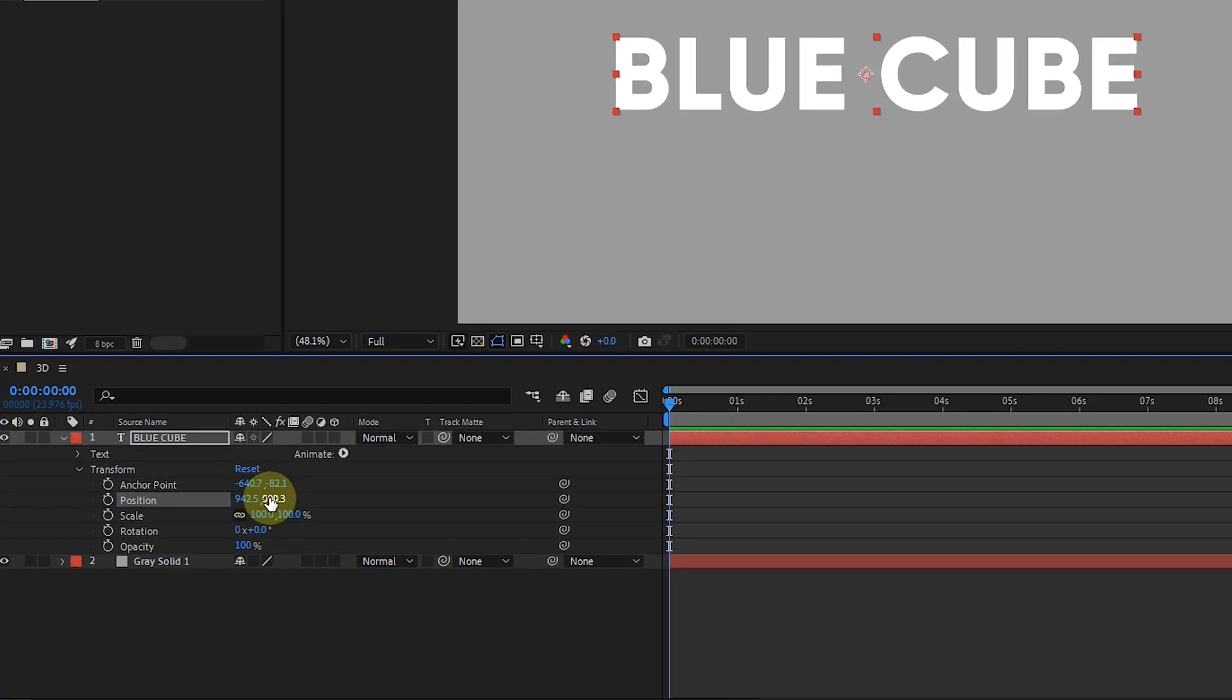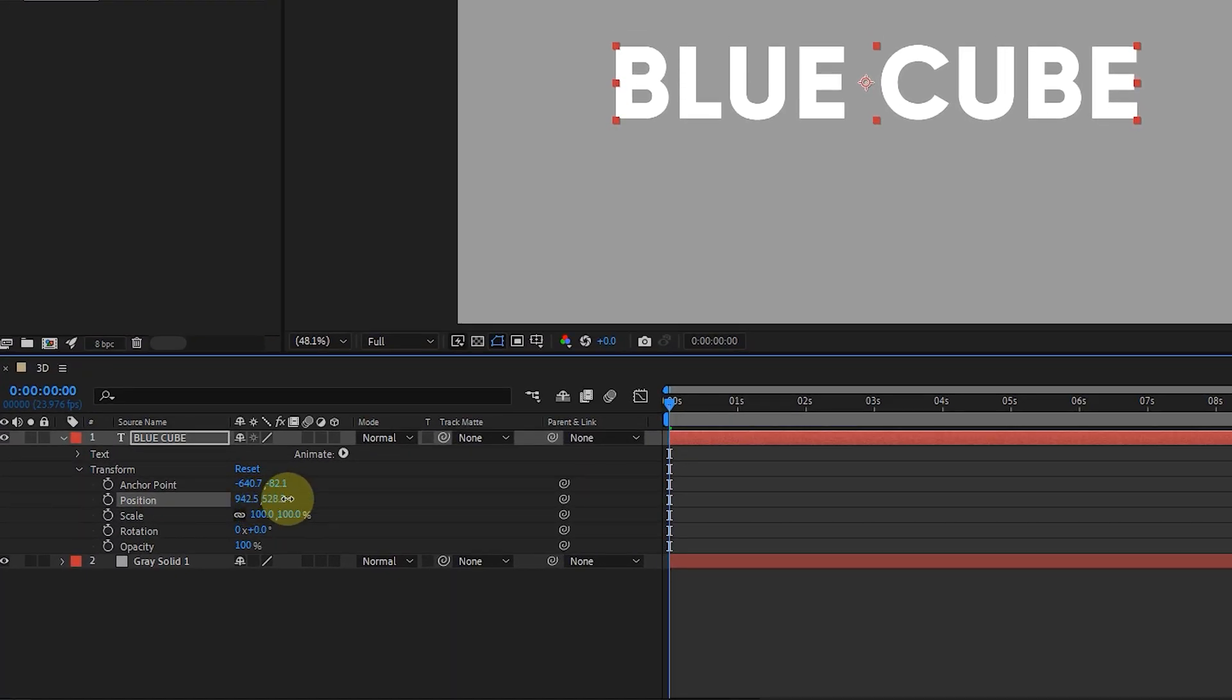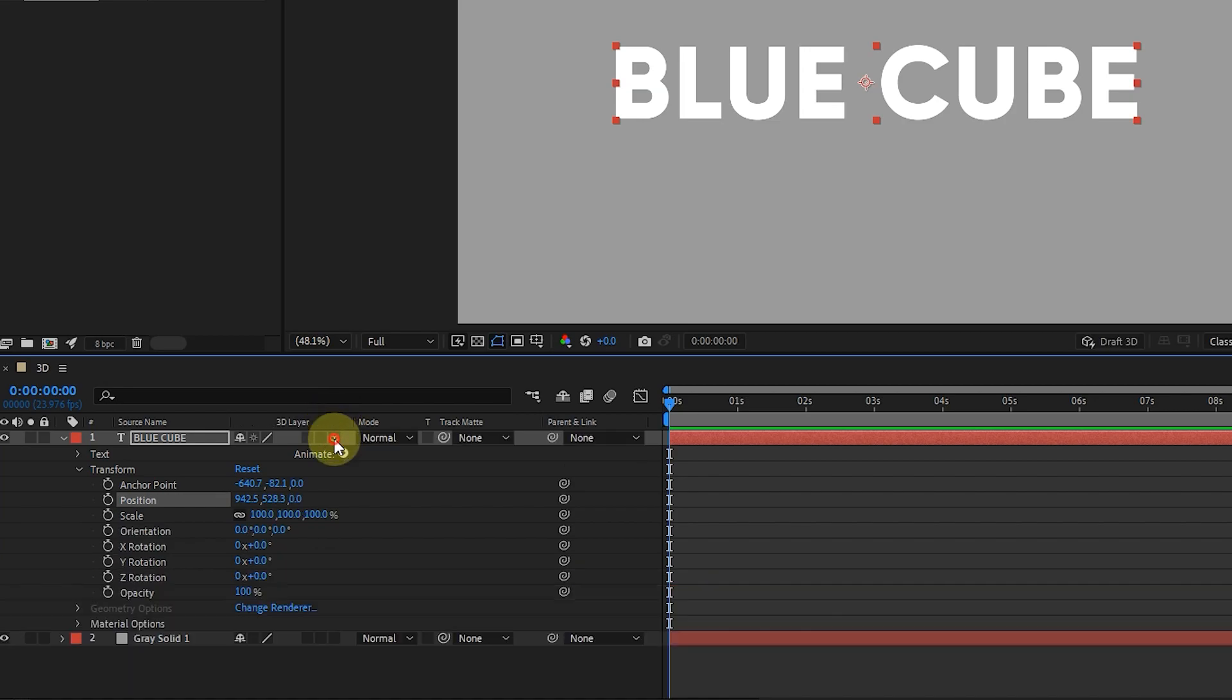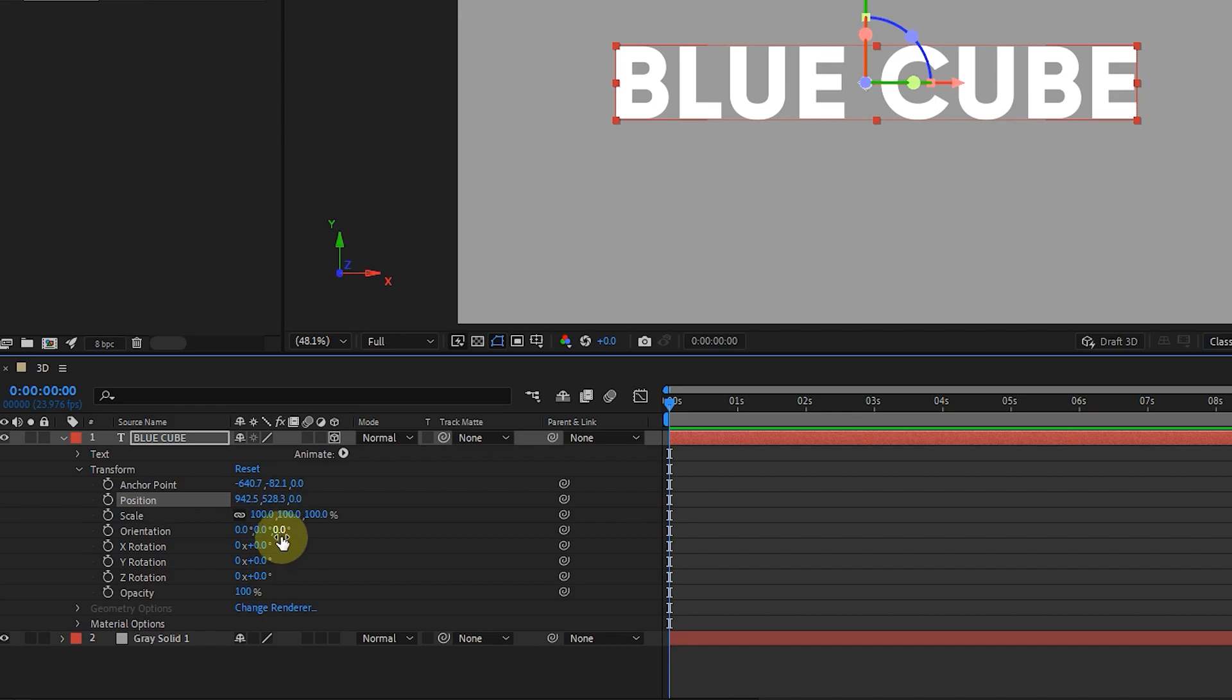In the transform section, if you notice, the position option has two parameters that we can change the location of the text in the X and Y axis. Now, if I activate the 3D option for the text layer under this cube, a parameter that is actually the Z axis will be added to the position and other options of the transform section. Also, in the rotation section, we can rotate each axis separately.